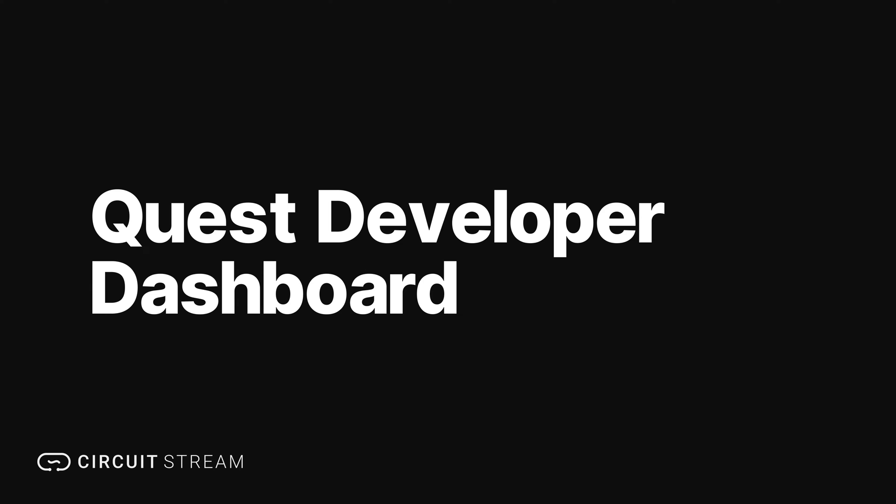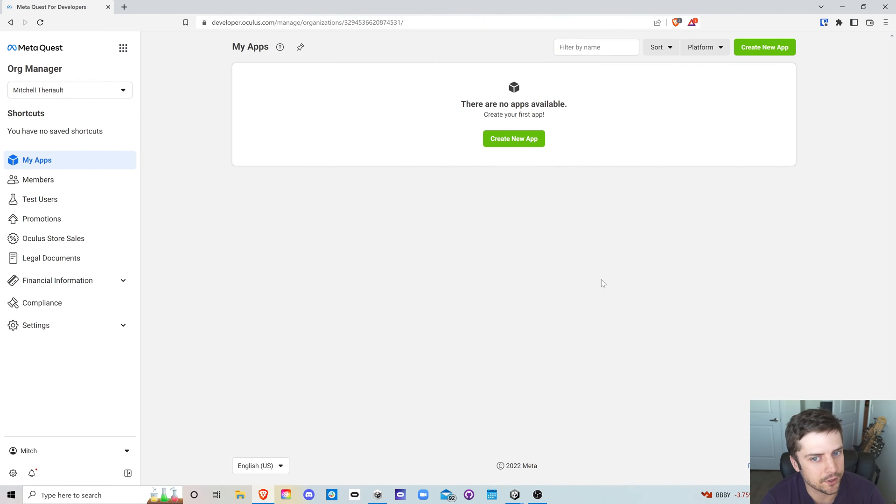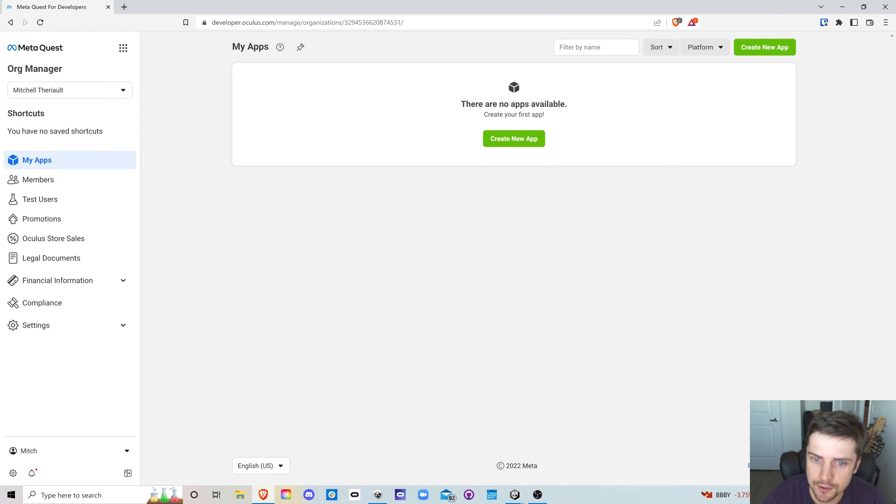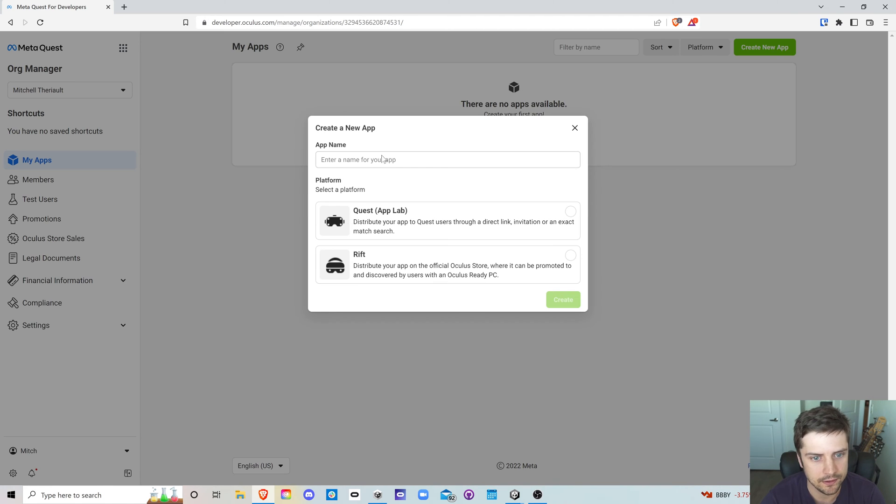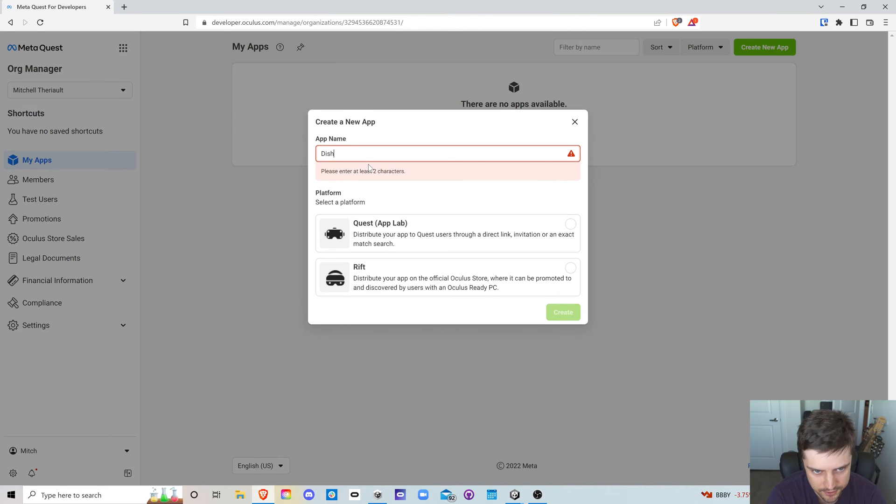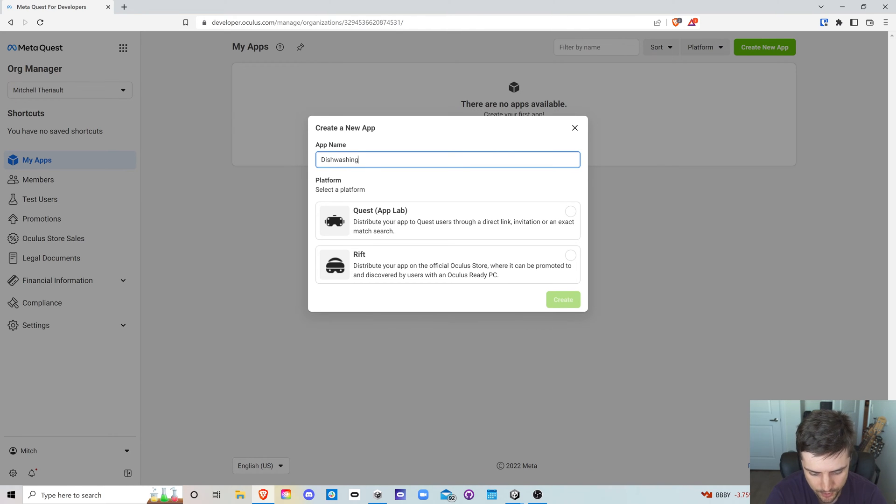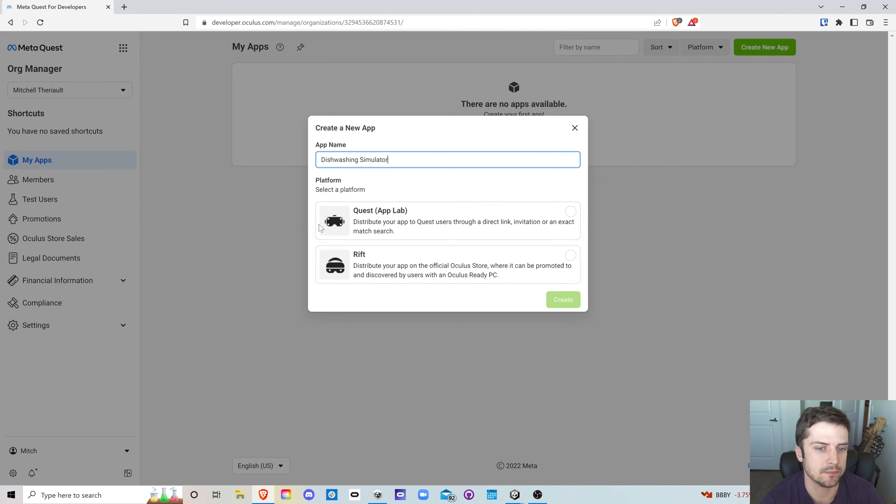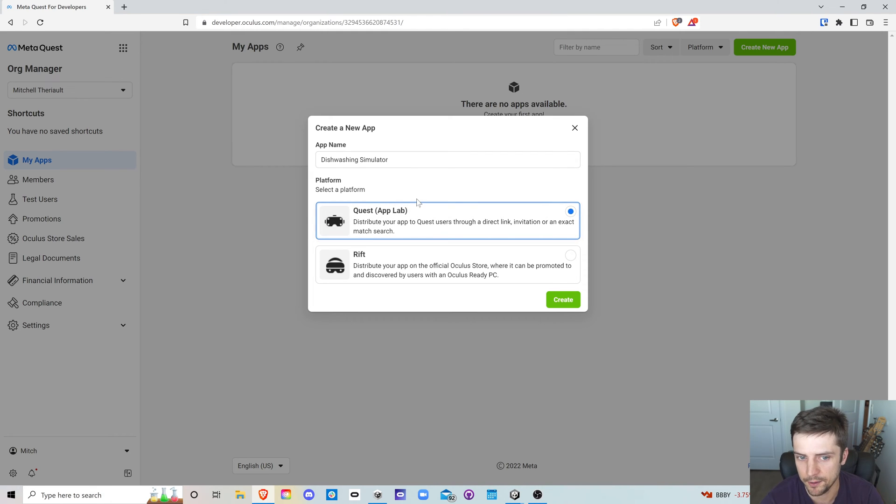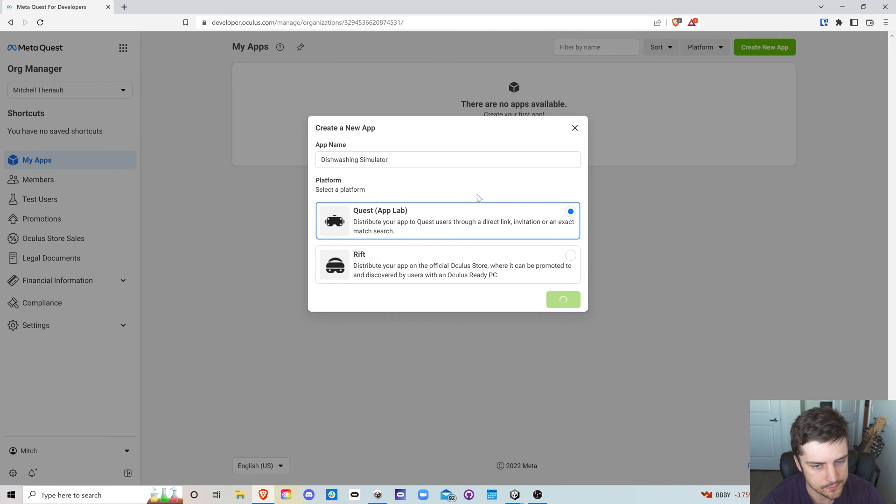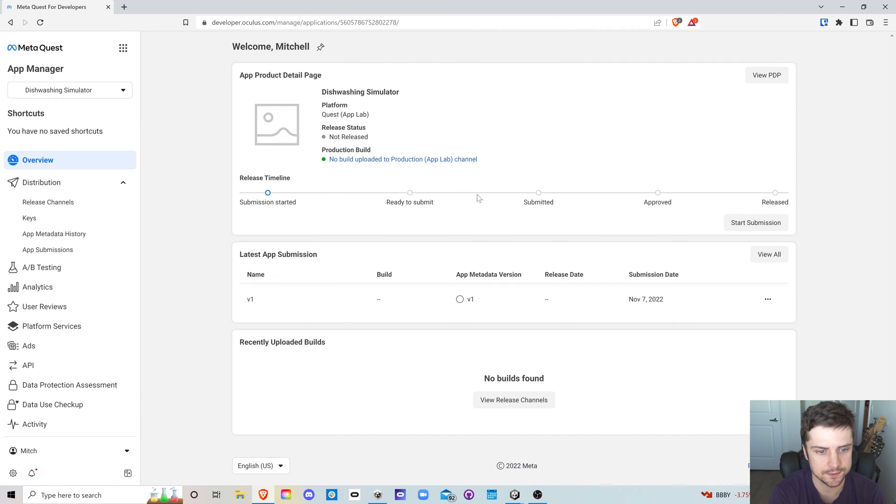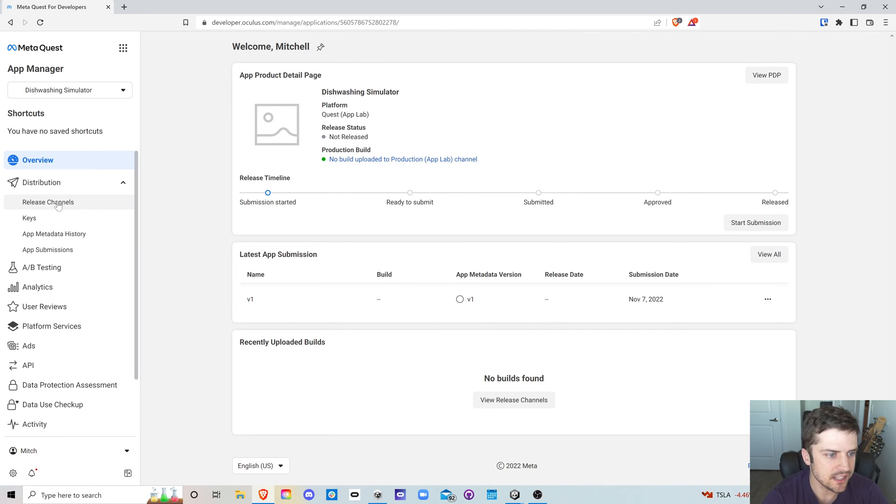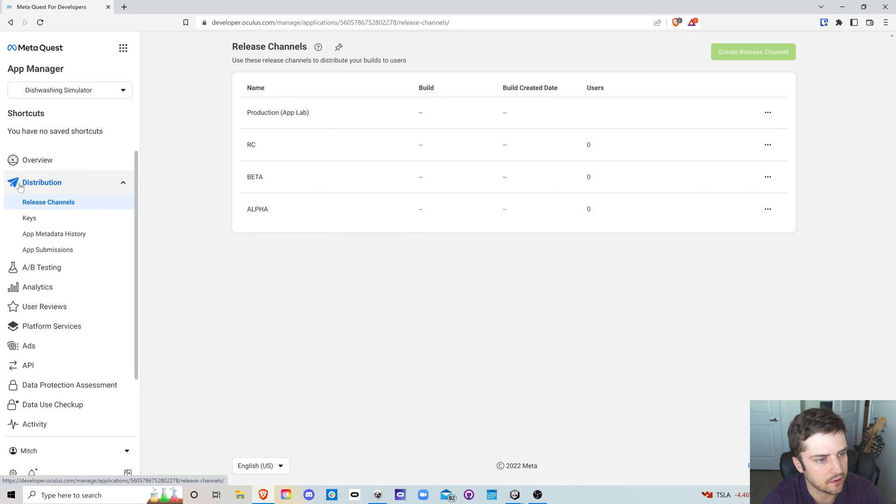So I'm here on the Oculus developer dashboard. Well, I guess it's the MetaQuest dashboard or whatever now. And we're going to click this big green create new app button. And we'll enter a name for the app. Let's go with dish washing simulator, just a little demo I was working on. And of course we want to submit this to Quest and it says App Lab in brackets even. So we'll hit create and let's see what this does.